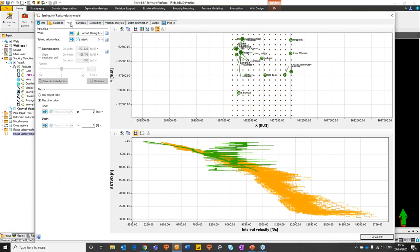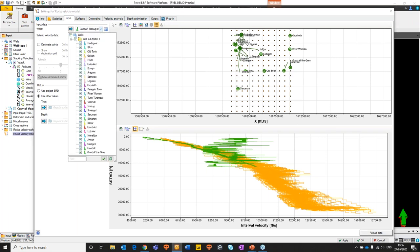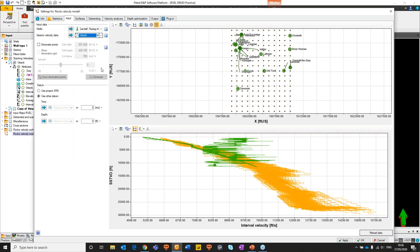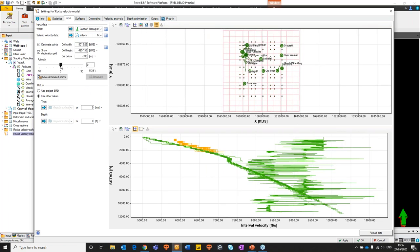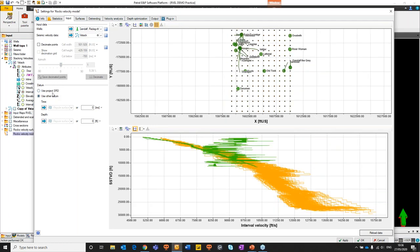A few words: the workflow follows the tab layout. We have the input, then surface modeling, the detrending workflow, the depth optimization routine, and finally we generate outputs. We'll input our data and do a quick visual QC. We have selected a bunch of wells already and chosen to input the stacking velocities as a point set. There's an opportunity to decimate our data if needed, and we'll be using the project seismic reference data.